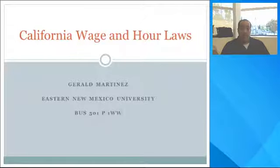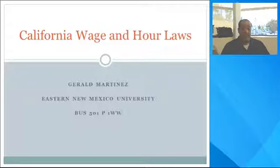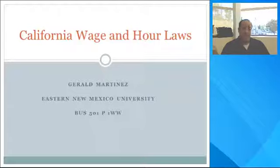Good afternoon. My name is Gerald Martinez. I am the Human Resource Manager for Arista LLC here in Los Angeles, California. In today's presentation, I will discuss California wage and hour laws.